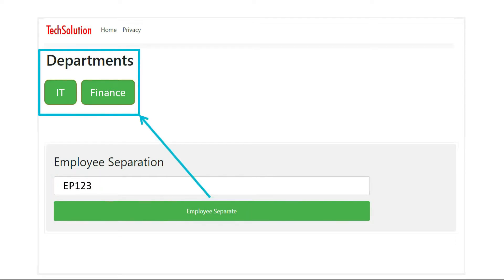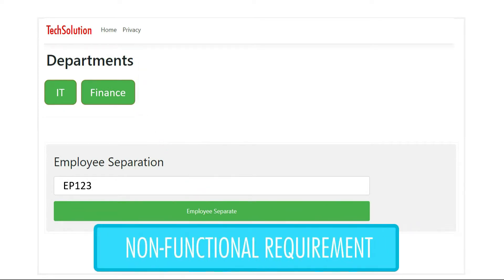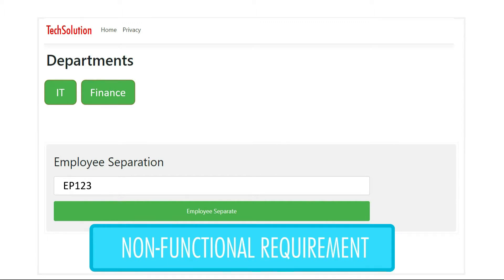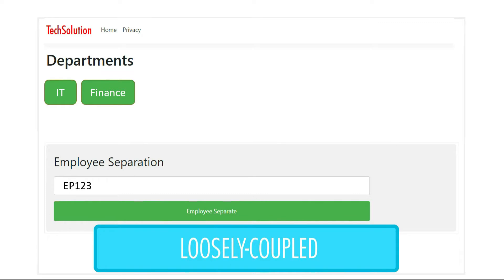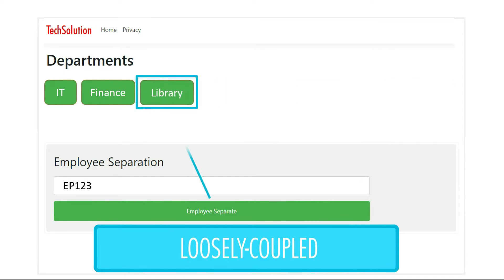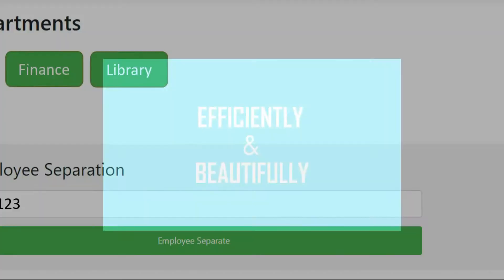It means they need a system where once any employee resigns, the system should notify all existing departments. We also have a very important non-functional requirement: the employee separation system should be loosely coupled, so that in the future if any new departments are introduced, we should be able to easily plug in this notification mechanism without making changes to our existing code.